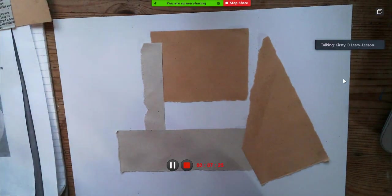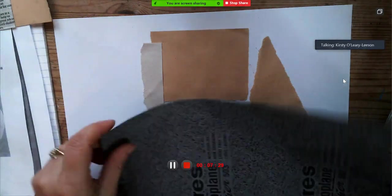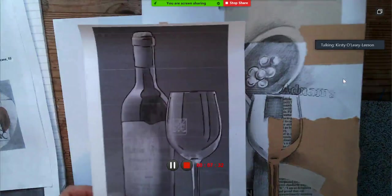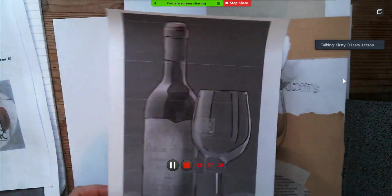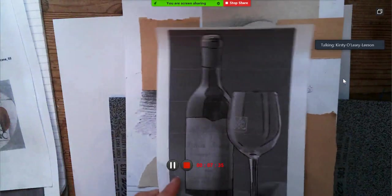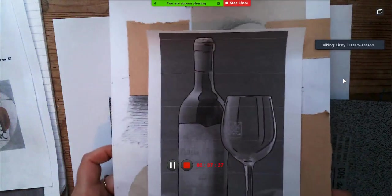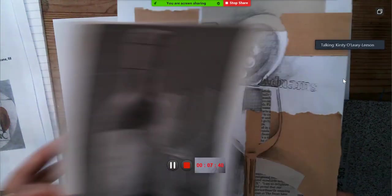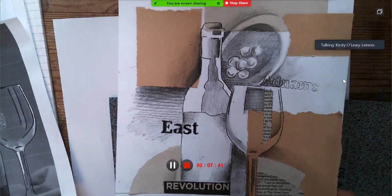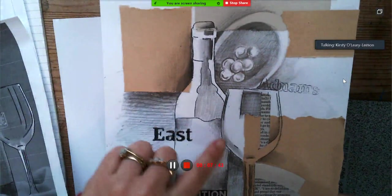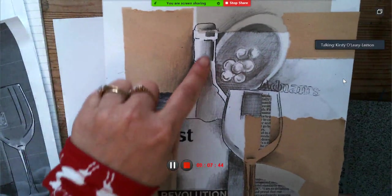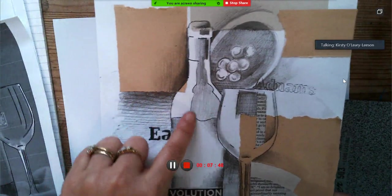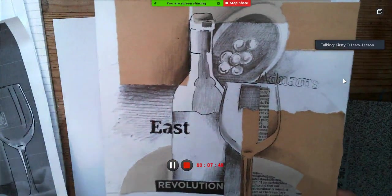Next I'm going to trace some still life things onto it. For this one, I literally just traced the wine glass and the bottle of wine. As you can see, just took the basic outlines and just put in a little bit of where there were shadows.